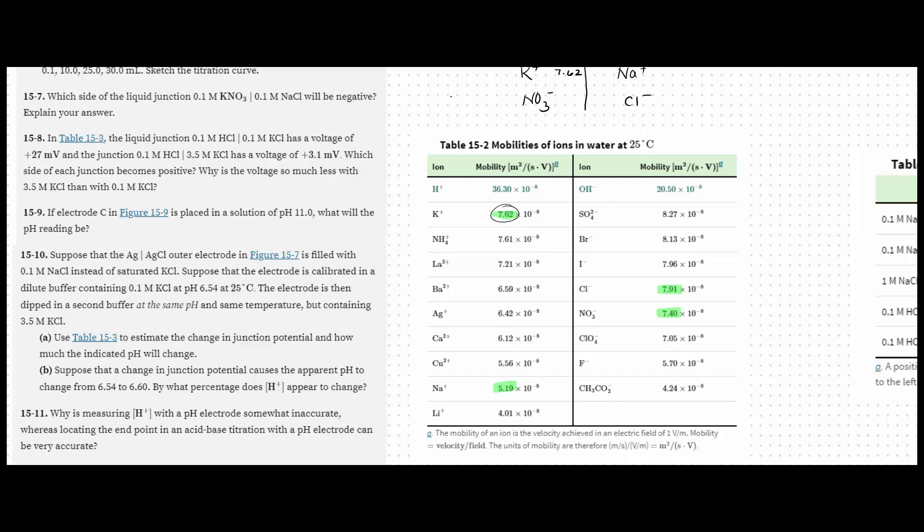So the coefficient of sodium is then 5.19, and then chlorine has a value of 7.91, where nitrate has a value of 7.40.